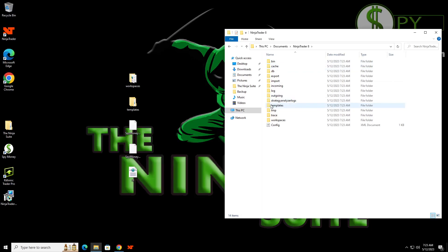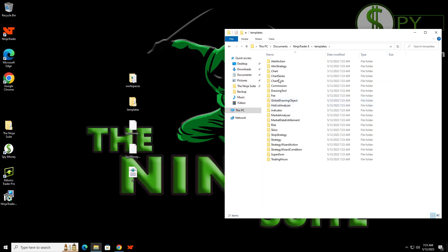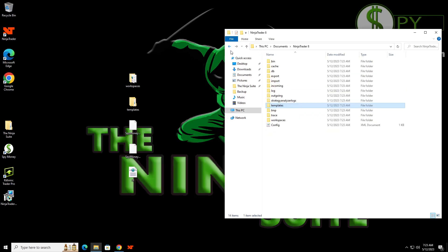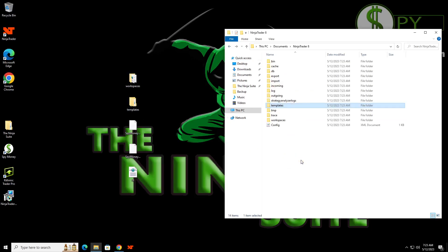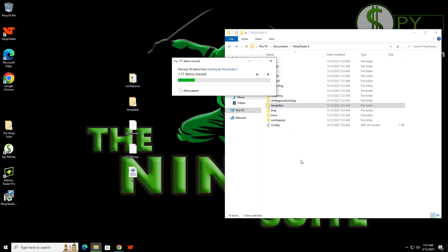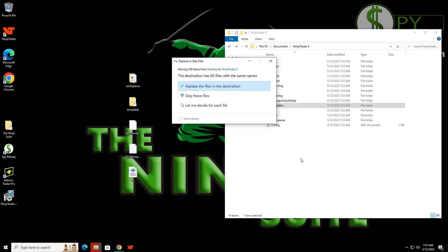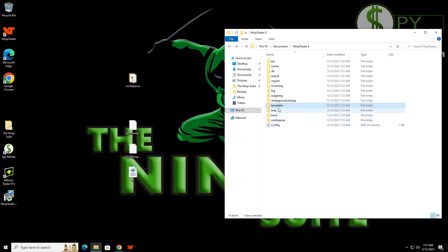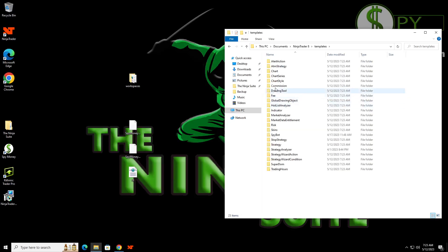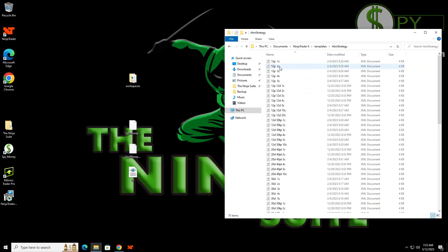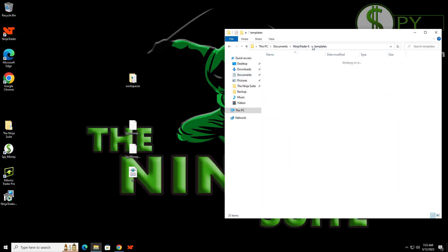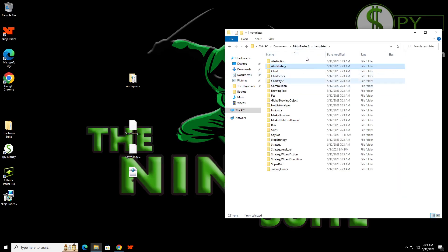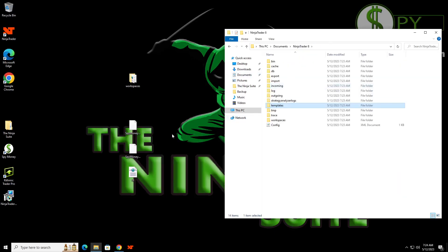So this one is going to have your templates in here. You know, the things that you had, but if you go ahead and drag this over to here and it'll ask you if you want to copy it over, you want to replace this destination. Yes. And now when we go in here, we're going to see that we have our ATM strategies are in here and all that. So everything that you had on your other NinjaTrader is now here.